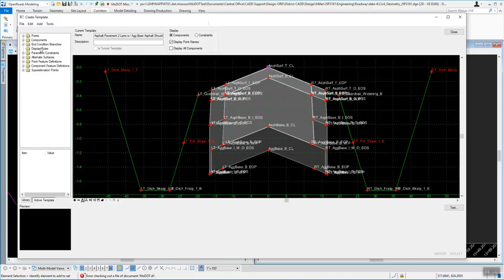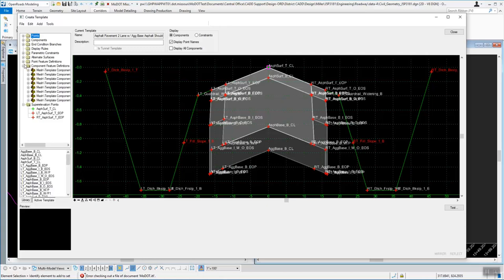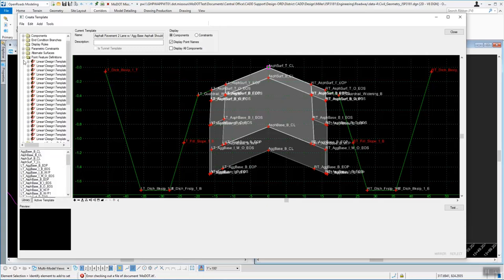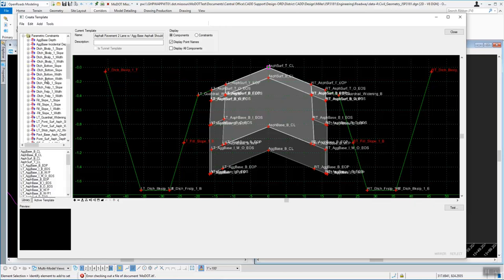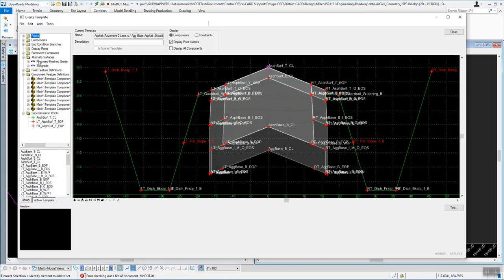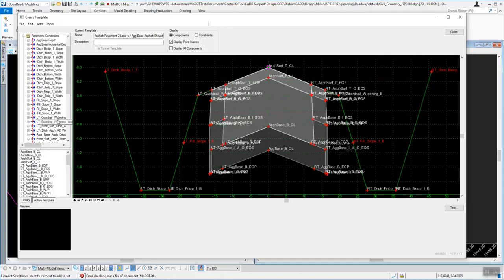The active templates have things applied to them such as parametric constraints, display rules, and end conditions. You can look at those types of things and see all the different points and their current information, then modify that. So if you had a template where you wanted 8-inch thick concrete, you'd go find the bottom slope points using parametric constraints and set those to 8 inches.